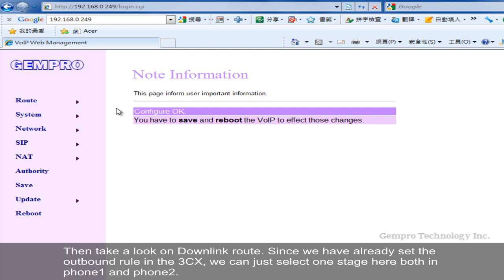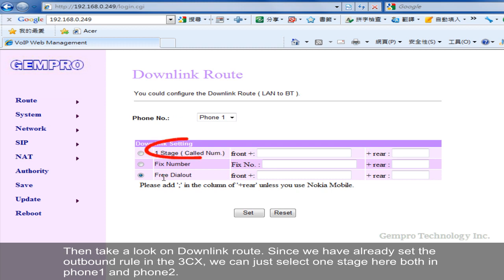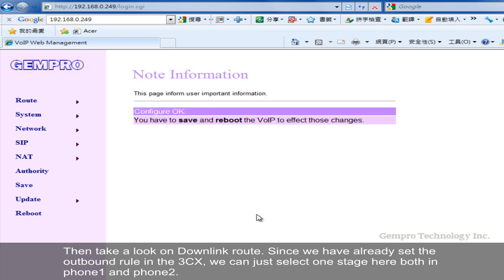Then take a look at downlink rules. Since we have already set the outbound rule in the 3CX, we can just select one stage here, both in phone 1 and phone 2.